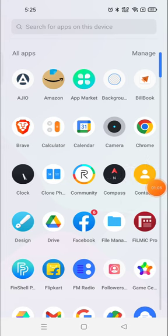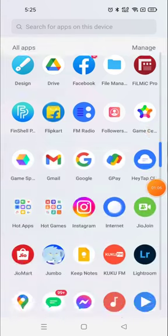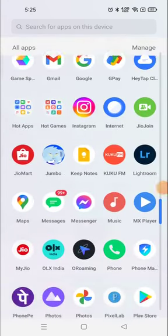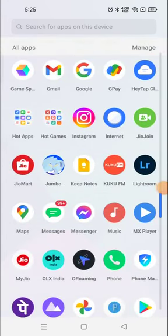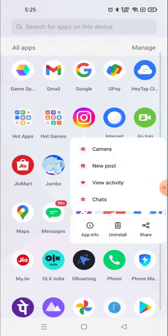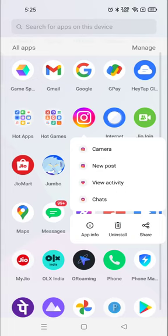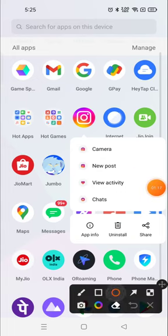For that you need to open your Instagram account. It means you do not need to open, you just need to long press and go to the information section, app information which is right there.